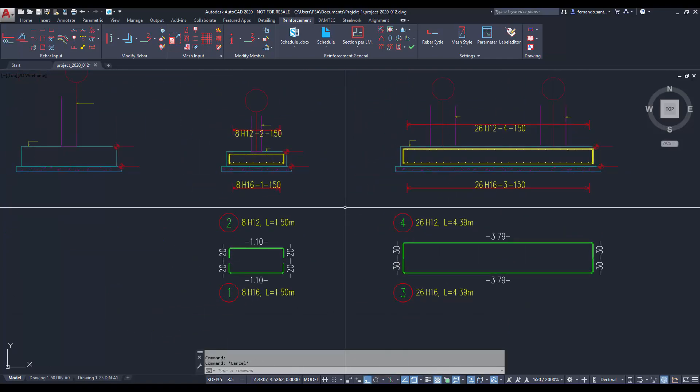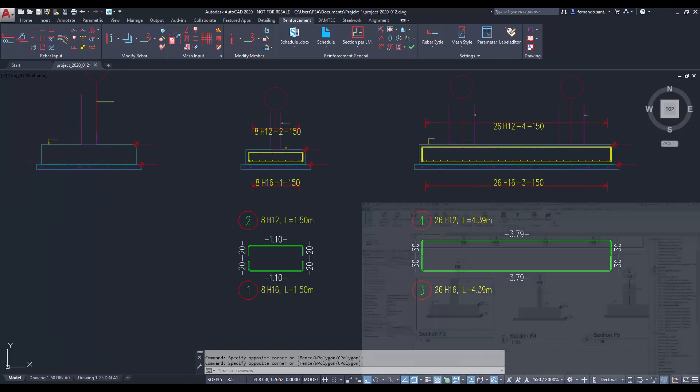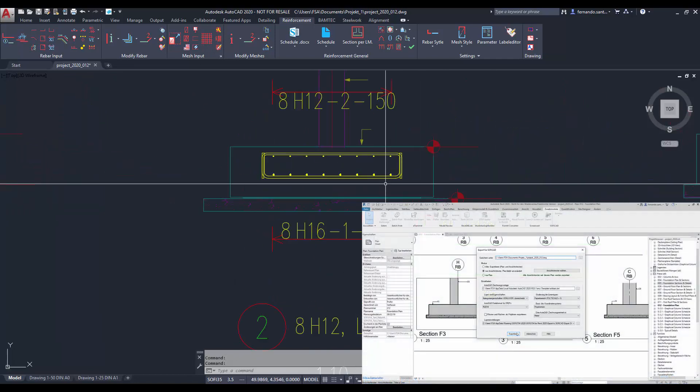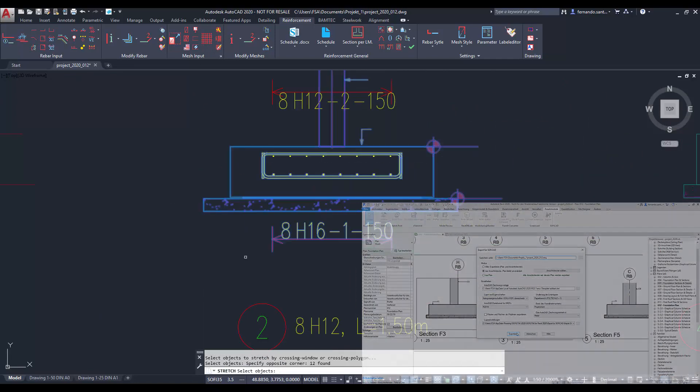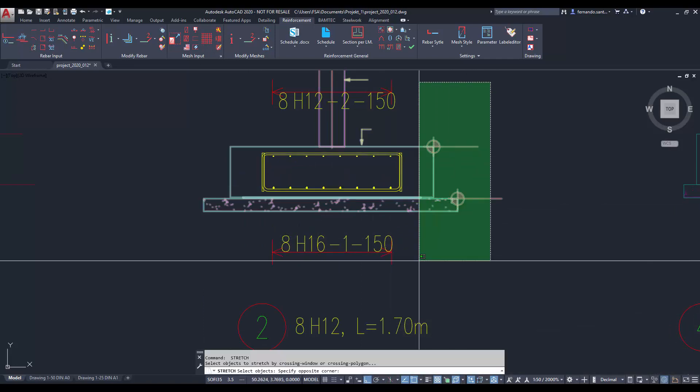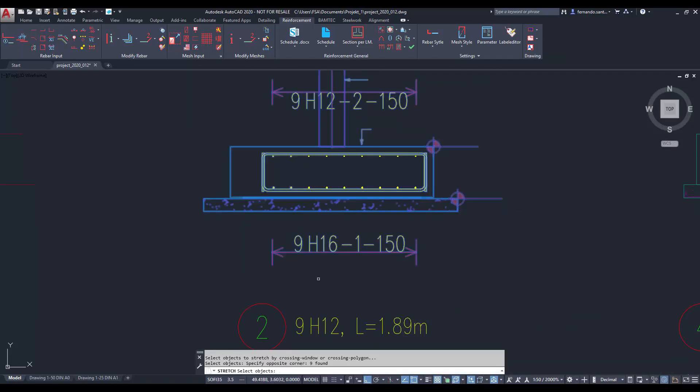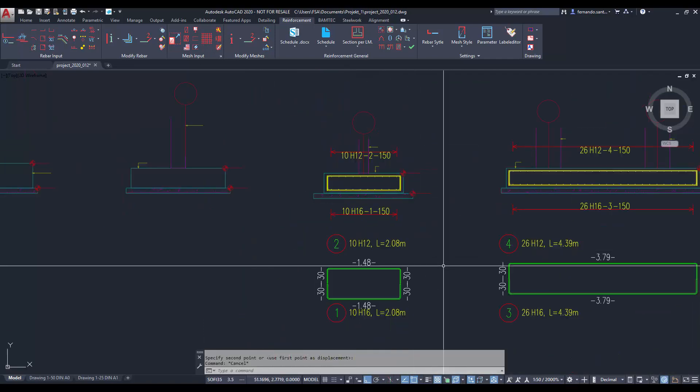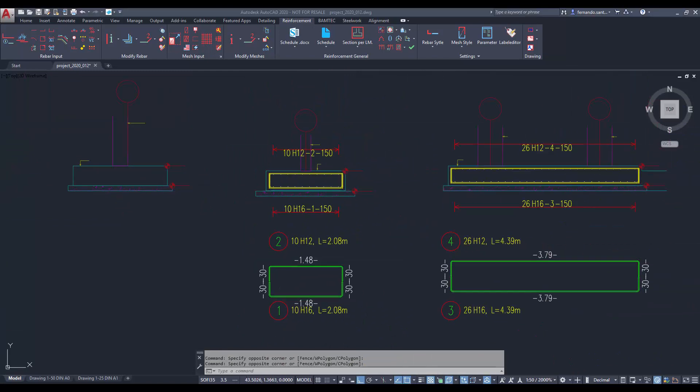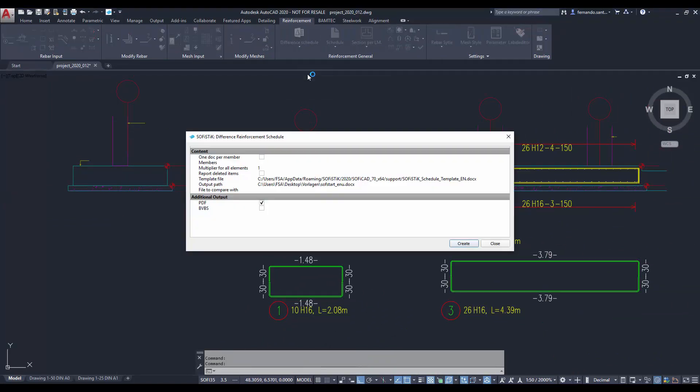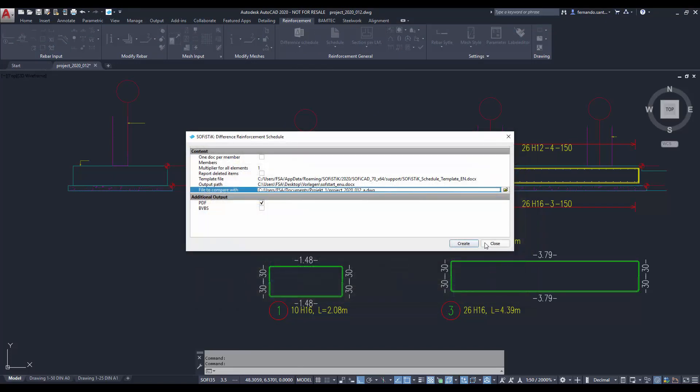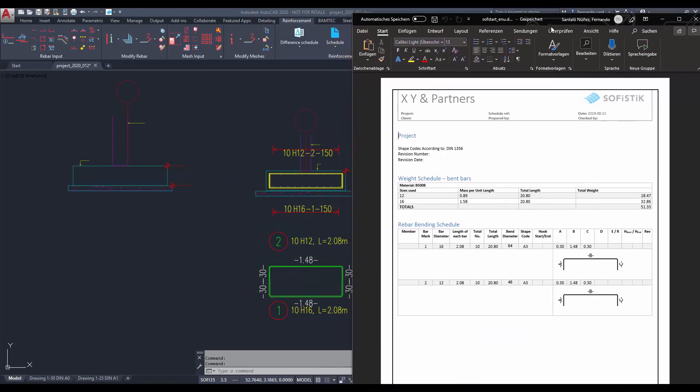If changes were to be made to the Revit project, exporting the plan again would automatically update the DWG files. The reinforcement can then be easily adjusted. Once the modifications are done, we can create a difference schedule, which compares the current DWG file with the previous one and reports just the modified elements.